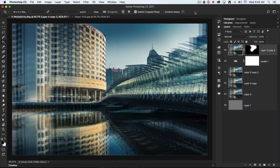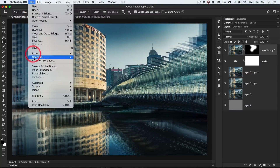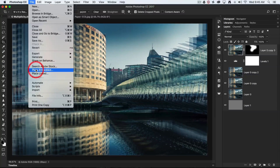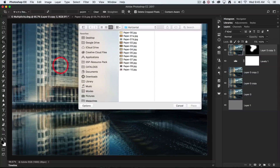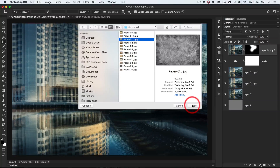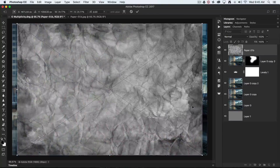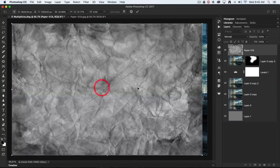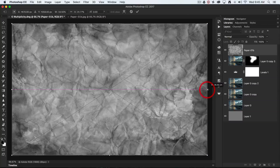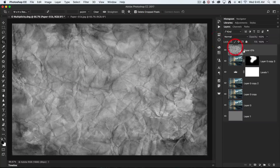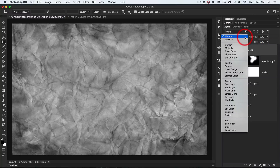To finish this off, I'm going to add a bit of an arty texture. I'll go to the File menu and choose Place Embedded, then navigate to one of my stock texture images — a crumpled piece of paper. I'll hit Place, stretch it out to fit the canvas size, commit the resize, and set the blend mode of this layer to Soft Light.